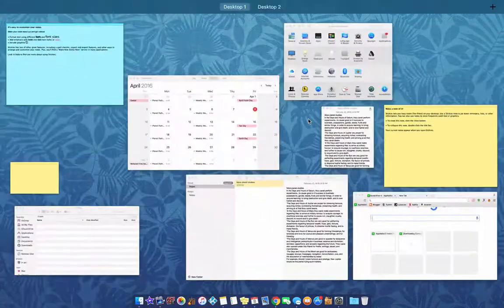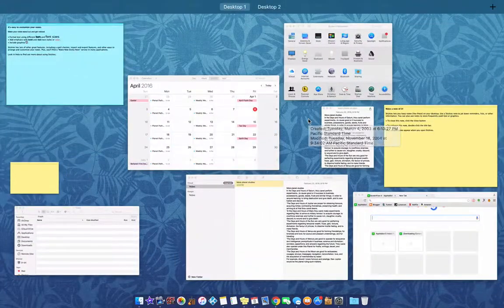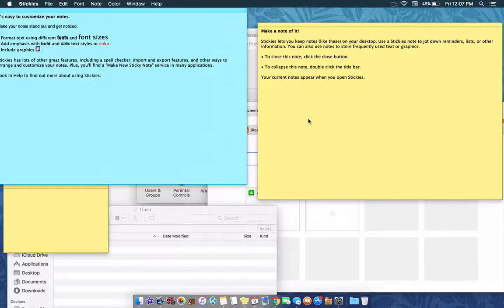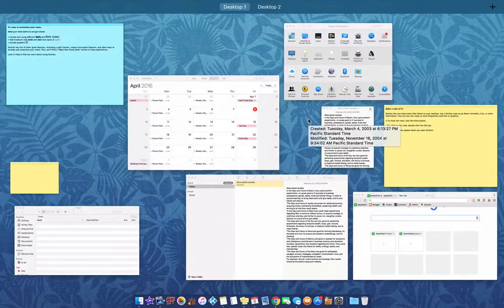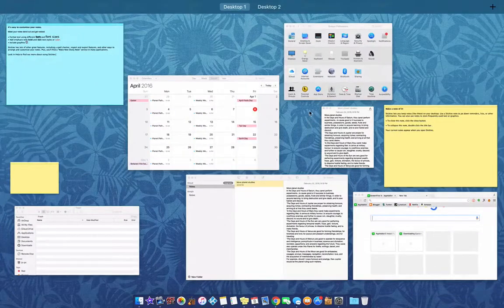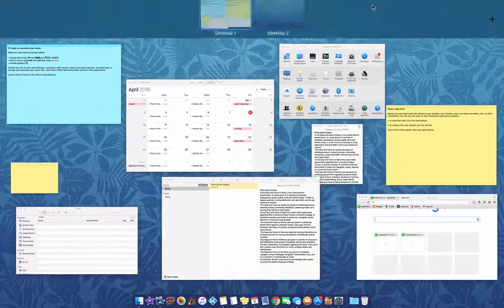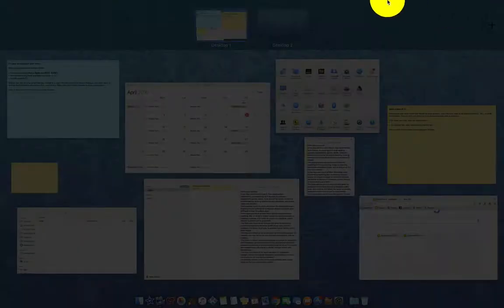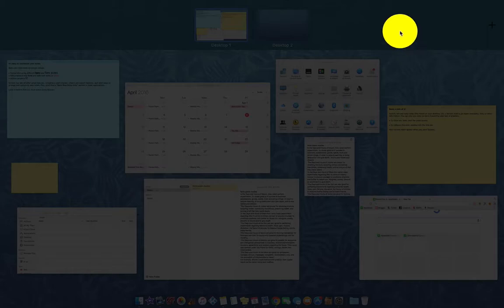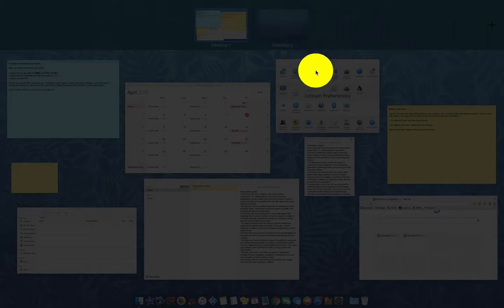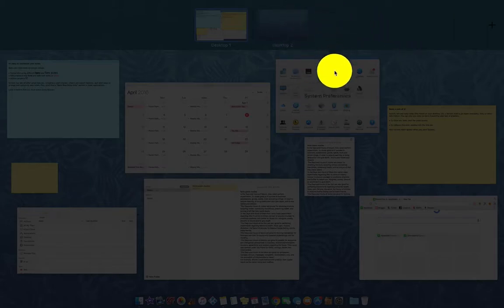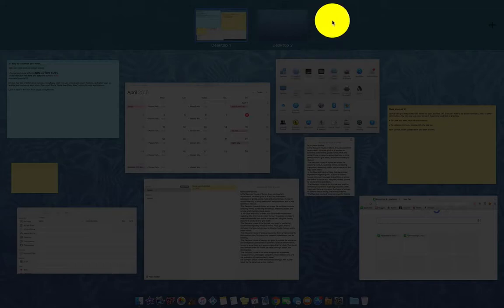The easiest way to do that is to push up with three fingers again and then bring your mouse all the way to the top so that this bar opens up. And then what you're going to do is go back onto the main screen.